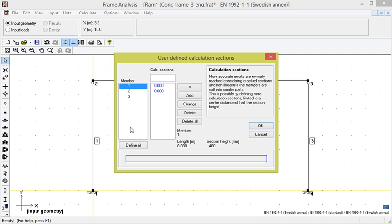For members with normal length, it is recommended that the distance between calculation sections not exceed about 1 meter, though in some cases a closer distance may be appropriate. In this case, we choose 1 meter.